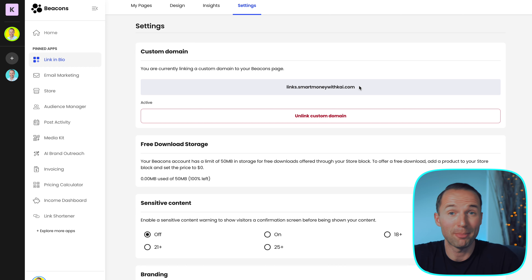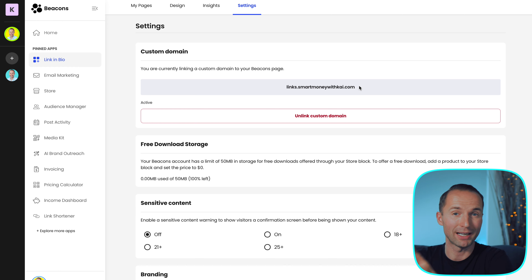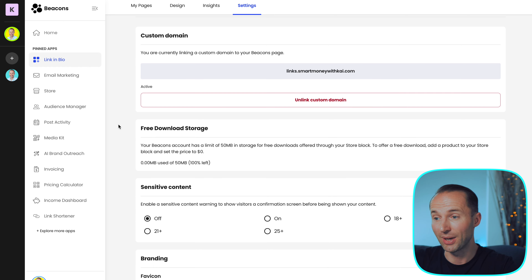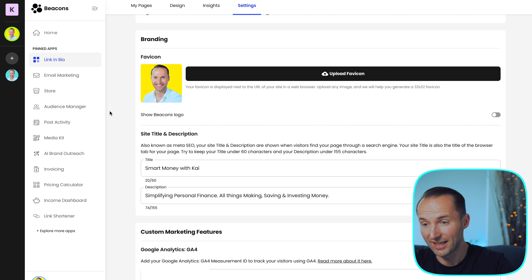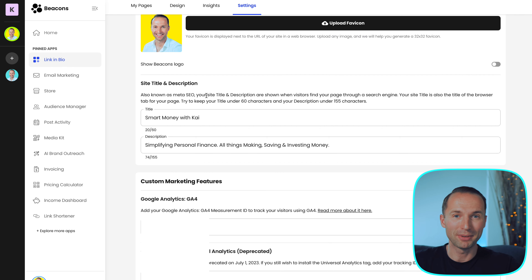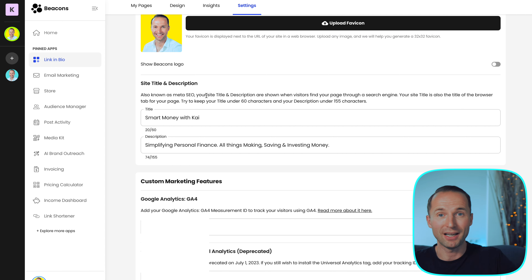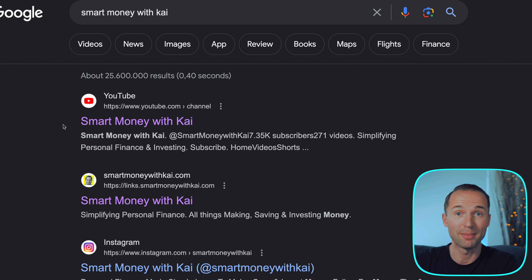When we head over to the platform it's very simple and clean to use. This is my dashboard for Smart Money with Kai. I can also add another personal page — I could have multiple accounts free of charge and easily switch between different profiles. From here the main thing is your link in bio, which is basically where you start building your website. You can choose from featured themes or customize your own — colors, fonts, link styles, even a video background.